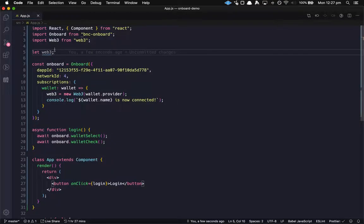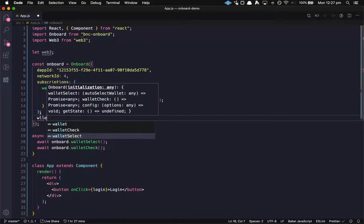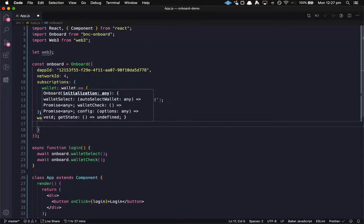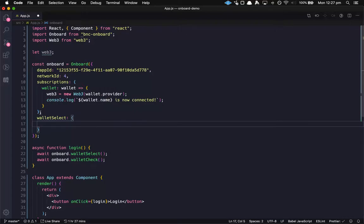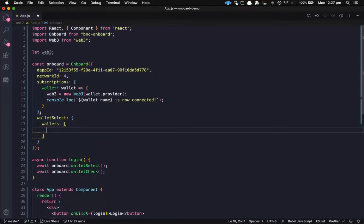In this video I'm going to show you how you can easily customize the wallets that are displayed in the wallet select modal of onboard.js. To do that, we pass in a walletSelect parameter to the initialization object of onboard, and then pass an array of wallets which will define which wallets are displayed in the modal.